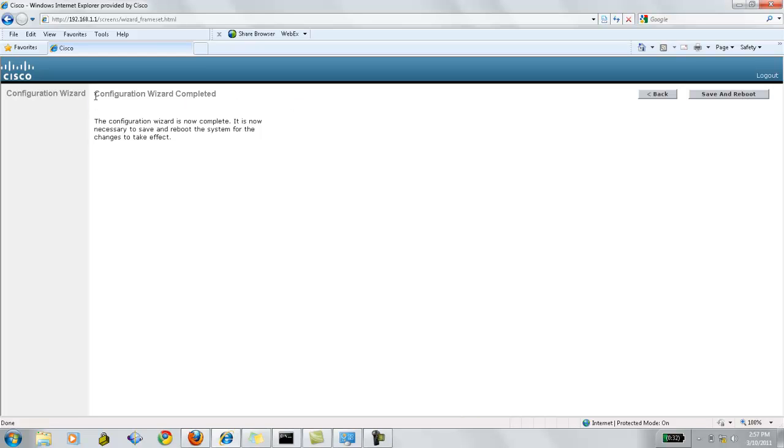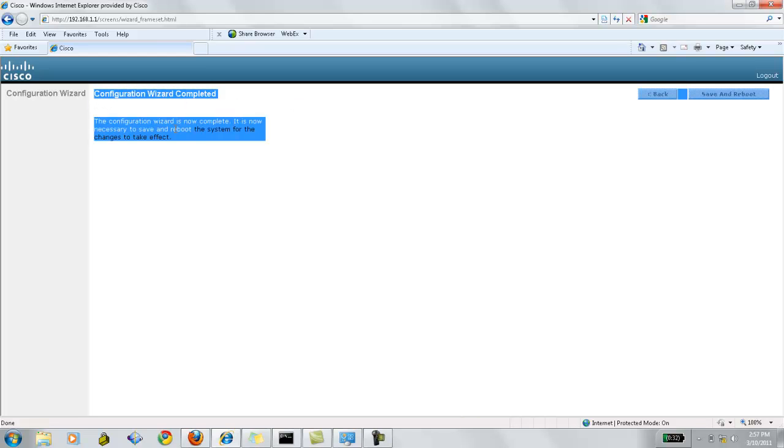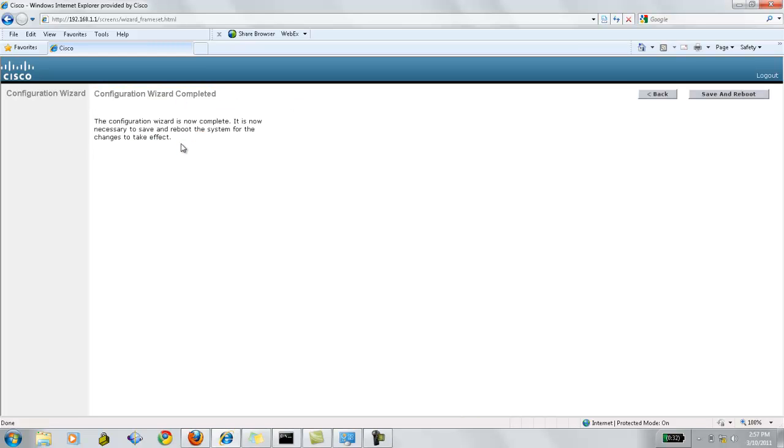So, the configuration wizard is completed. Once we click on save and reboot the system, it will take effect and save all the configuration.